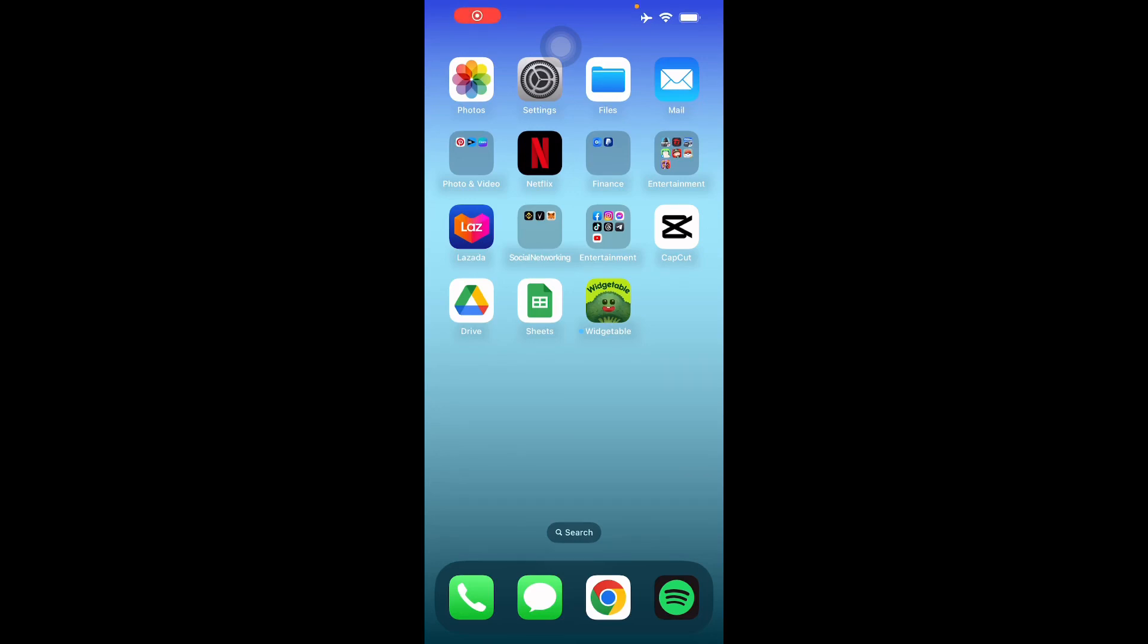Hello guys and welcome back to another video. I'll be teaching you how to use the Widgetable app. It's pretty simple to use and it's a trending application, so let's get right into it.